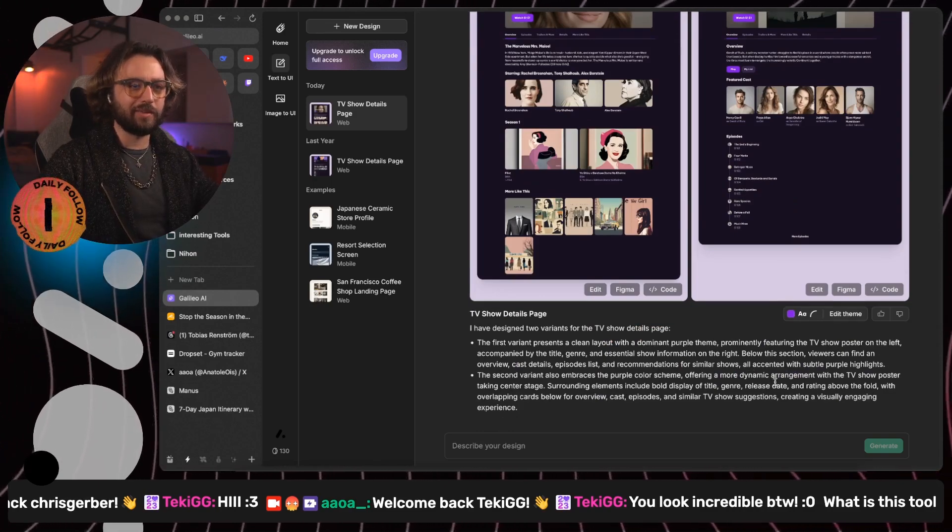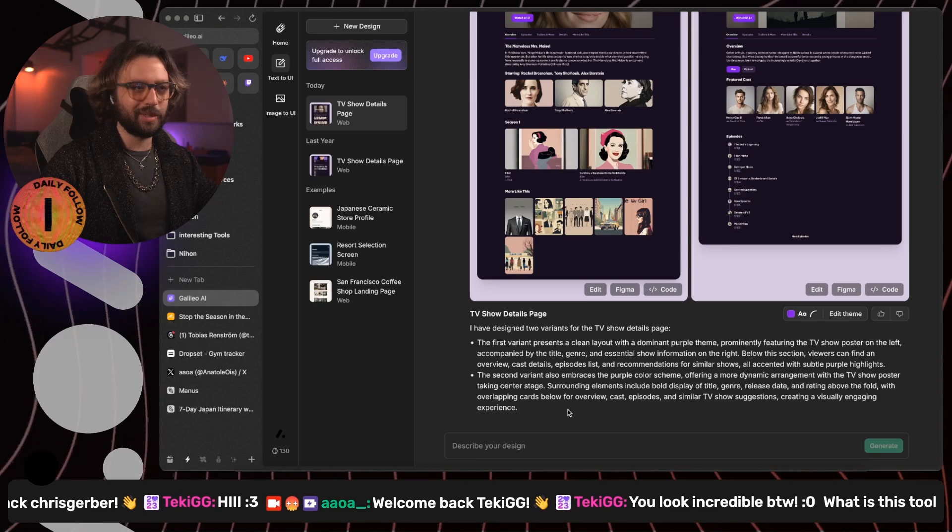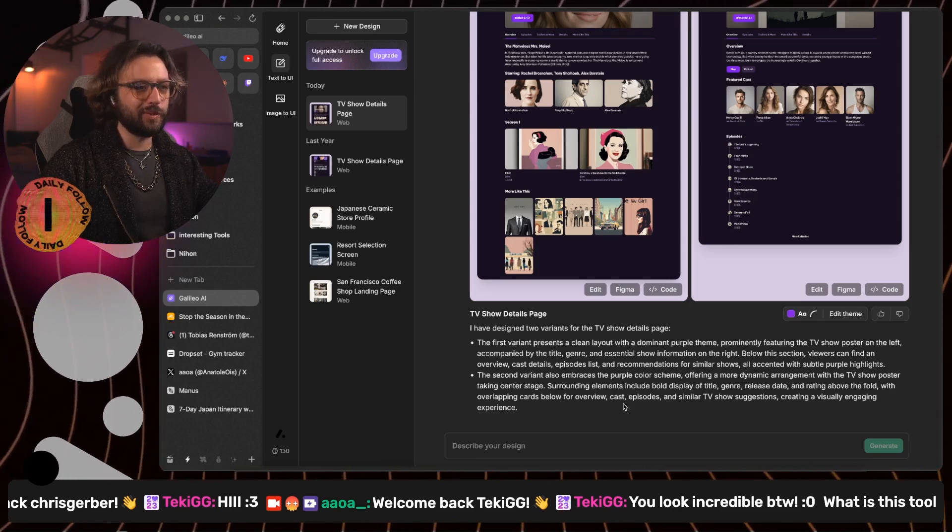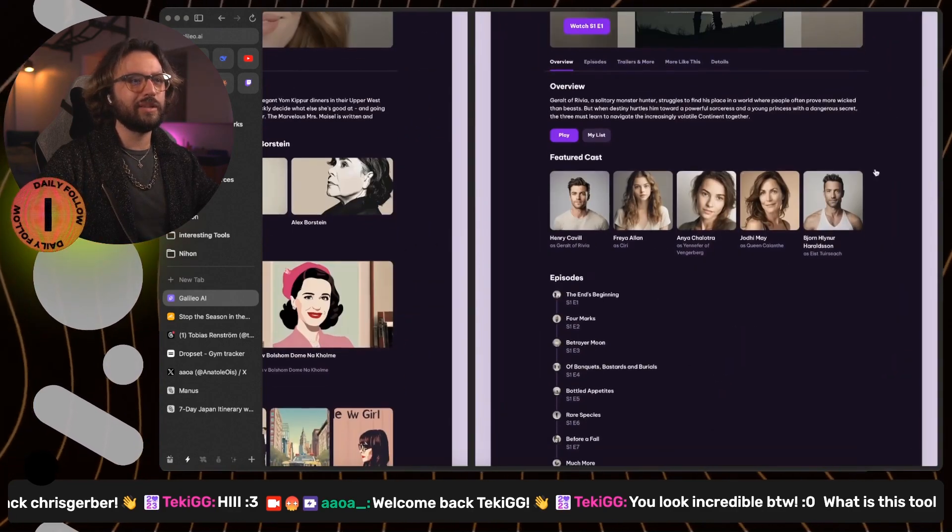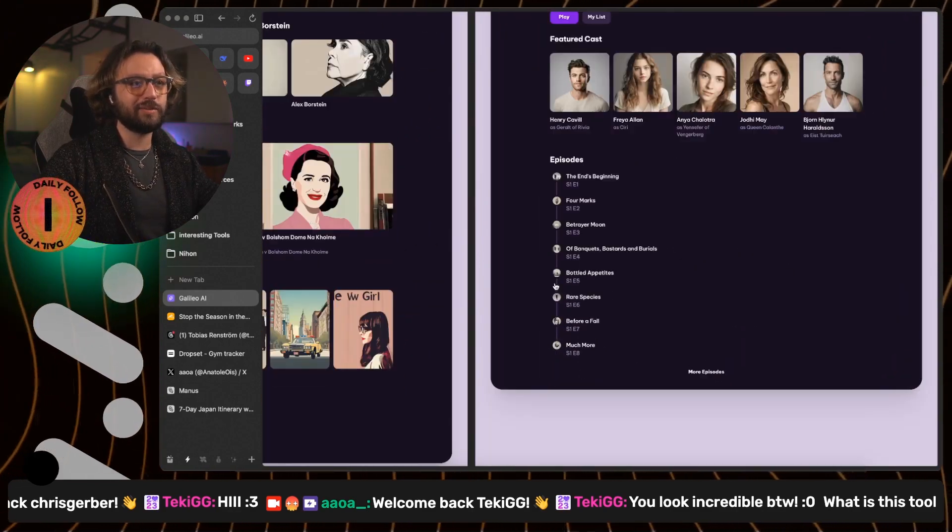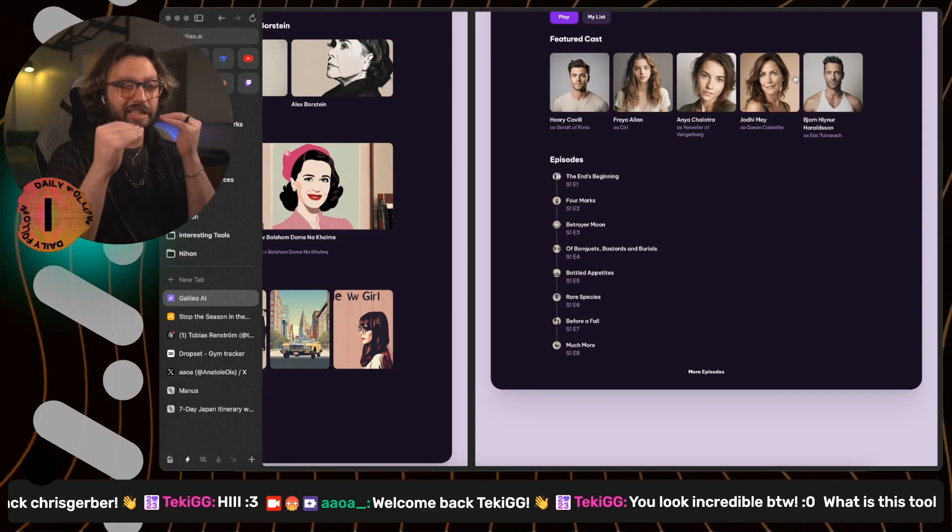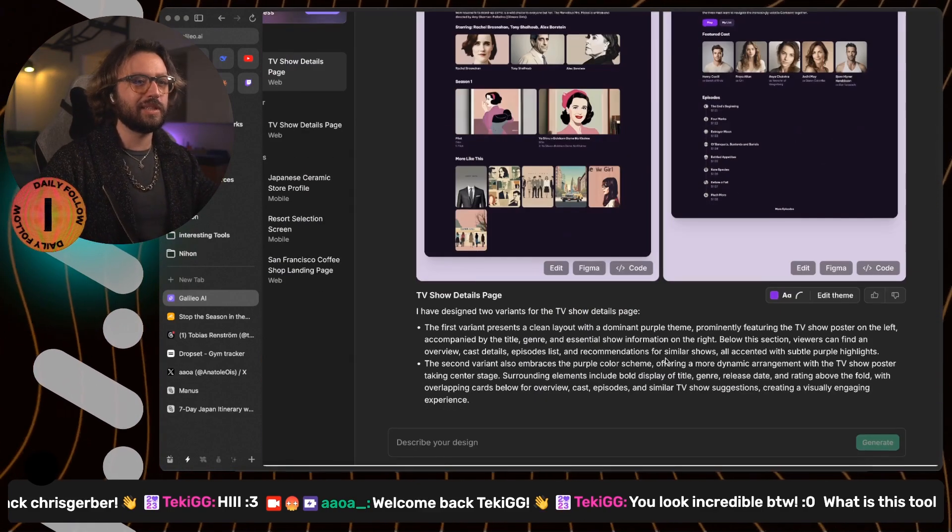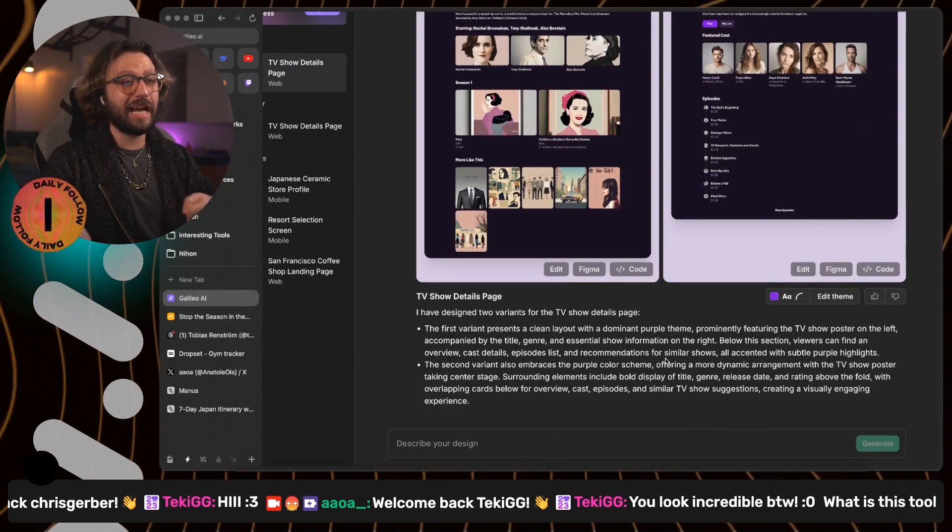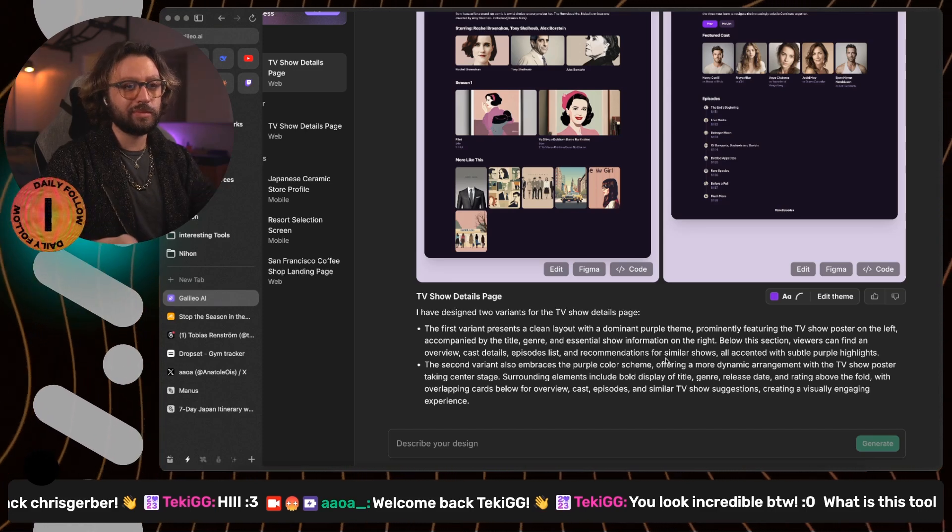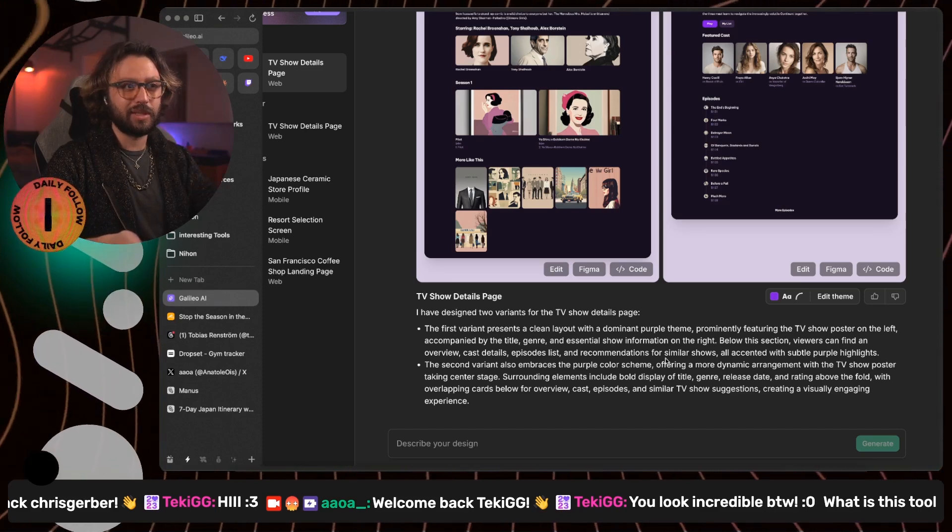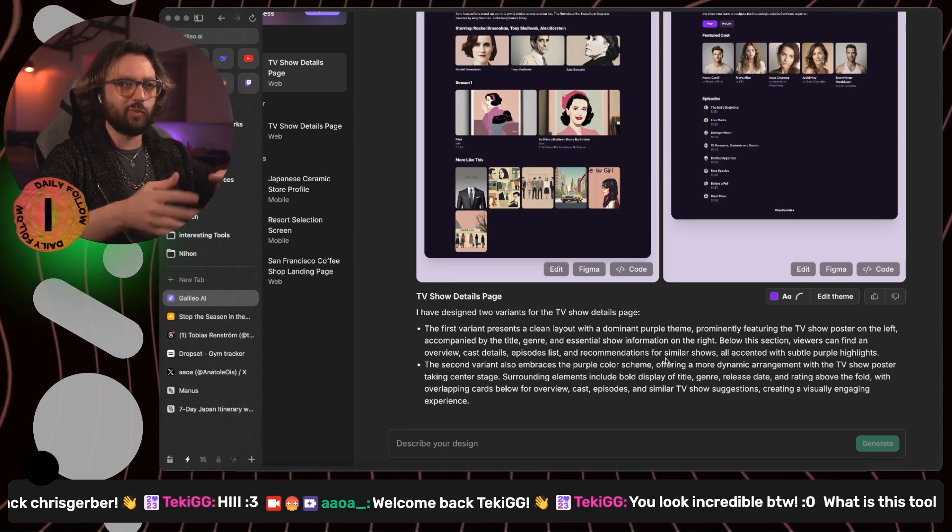However, with overlapping cards, there is no overlapping cards. And below for overview cast episodes and similar TV shows. The only thing that we have here, we do have the episodes here, but we have the cast there. Again, as the first time, giving us like a bit of an explanation of what it has created without giving us a good explanation or true explanation of what it is. That is wrong.